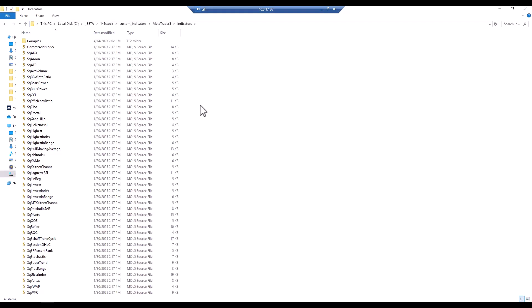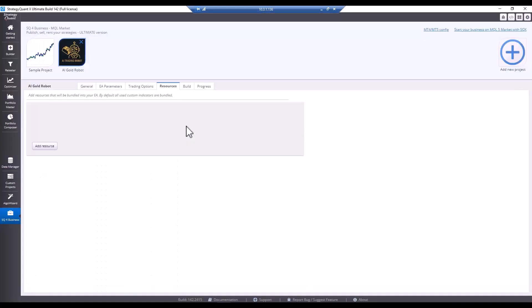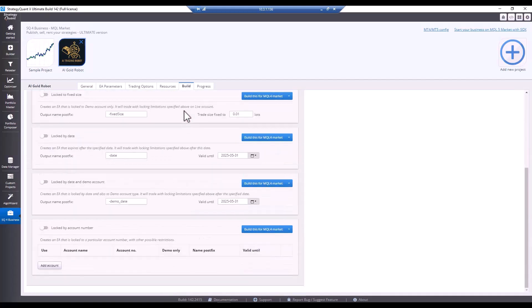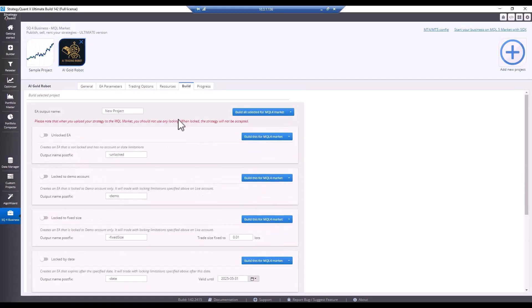So then there is no need to do anything else. However, as I mentioned, custom resources do not need to be used unless you want an external indicator to be part of the build. Let's move on to the last tab where we will explain the individual restrictions and the resulting build. I will name the resulting project AI Gold Robot.